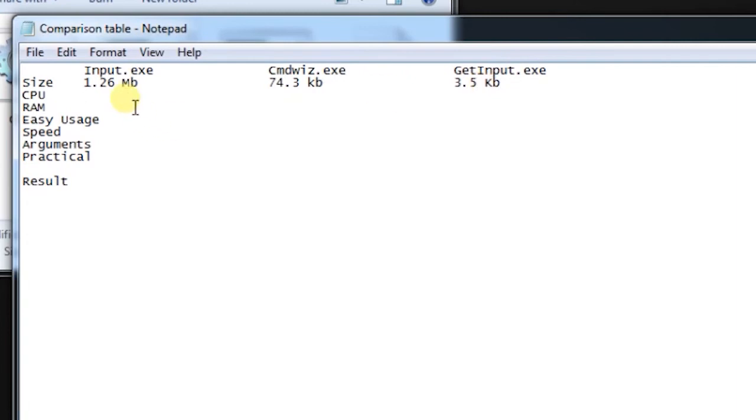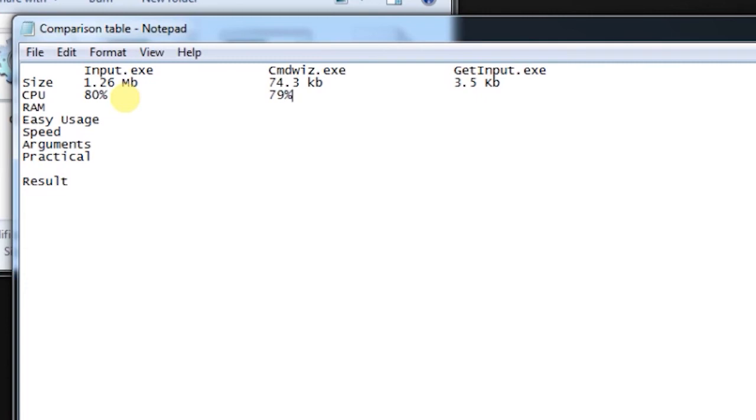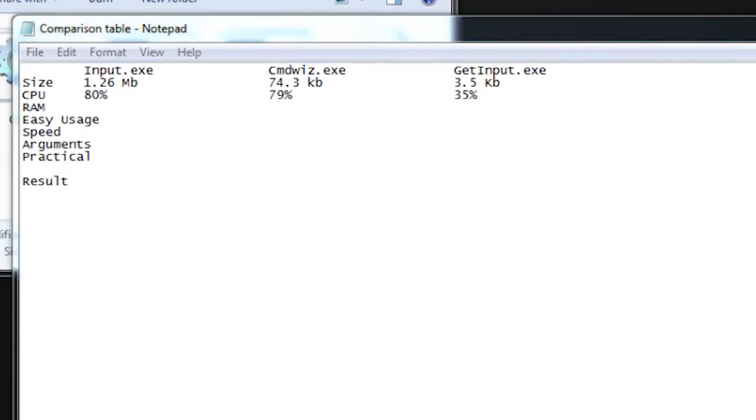And on the other hand, cmd is winning with 3.5 KB of file size. While CPU usage for input.exe was 80%, as we have seen in the last video, for cmd it was around 80% also. Let me write the right figure, 79%, the maximum CPU usage. Get input only got to 35%. The 35% is due to the fact that my screen recorder software is also using CPU.